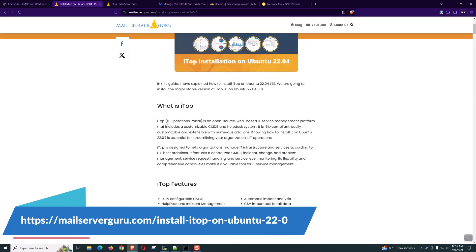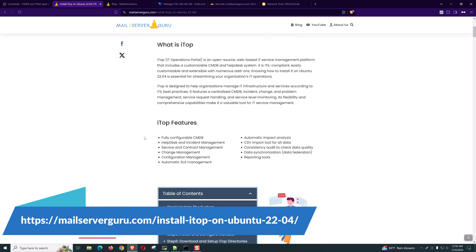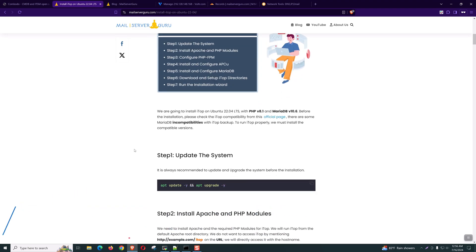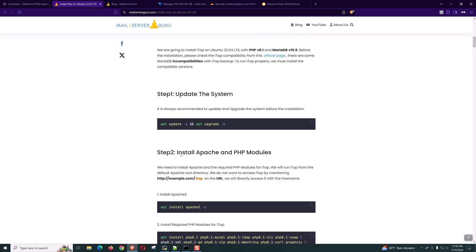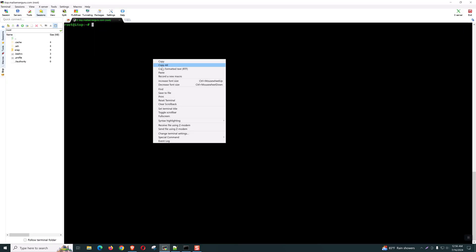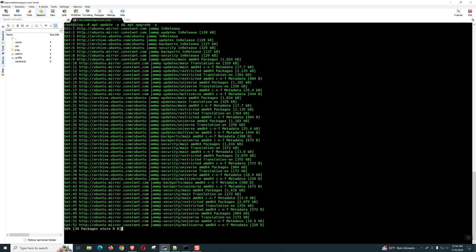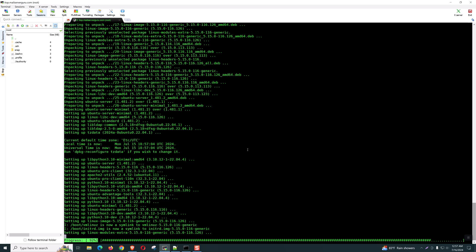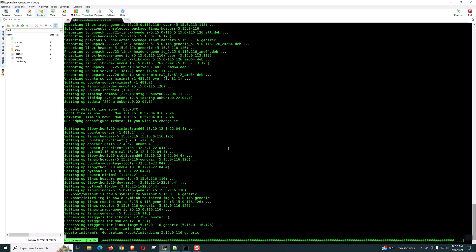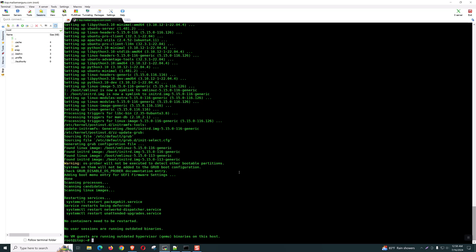Now let's go back to our blog — we will follow from there. First it describes what iTop is and its features. We can start from the update and upgrade. Let's copy the code. If any command takes longer time to finish, I will pause the video and come back after the software finishes installation. The upgrade is done.